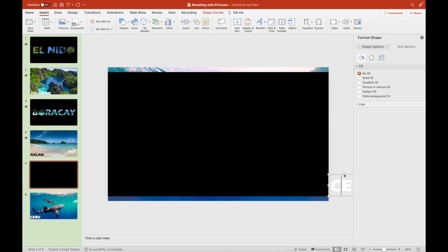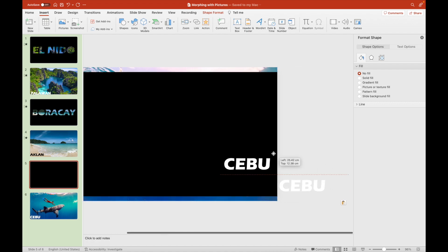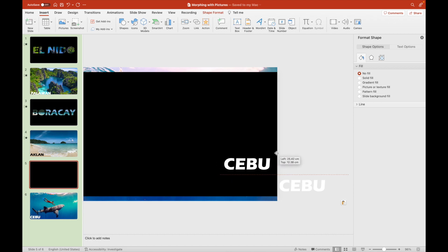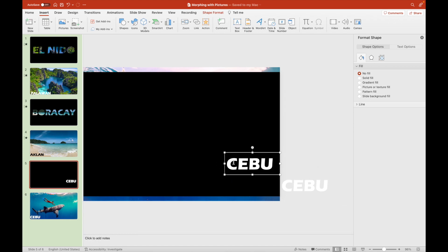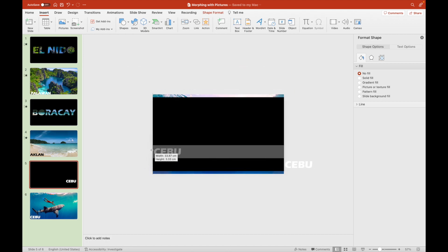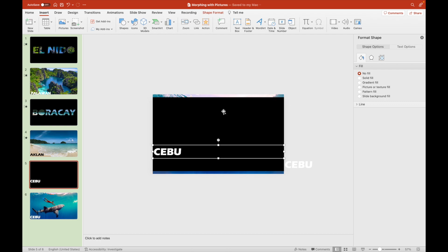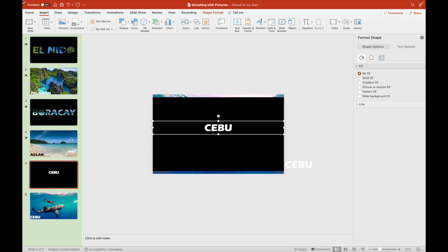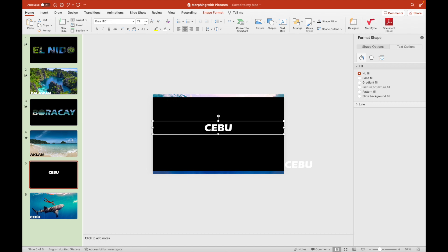From the fifth slide, we copy the Cebu label to the sixth slide and position it visibly on the lower left part of the screen. So when we morph from the fifth to the sixth slide, the Cebu label will move leftward at the lower part of the screen.